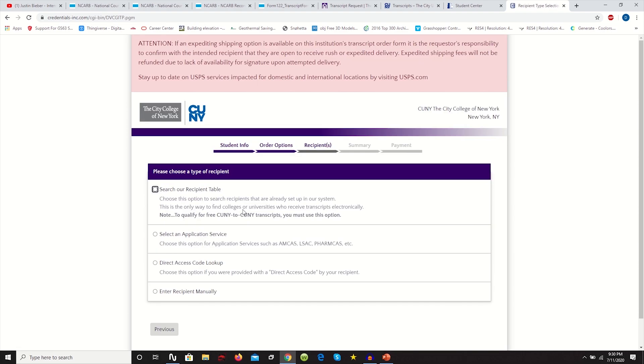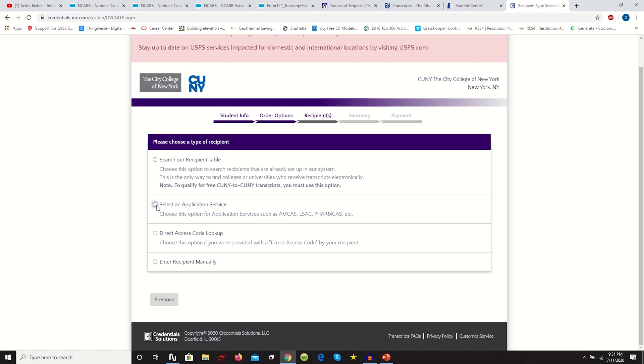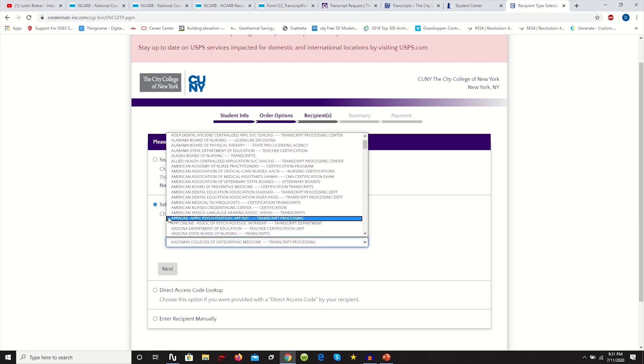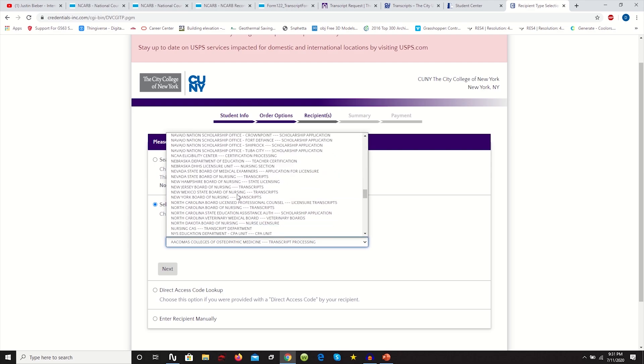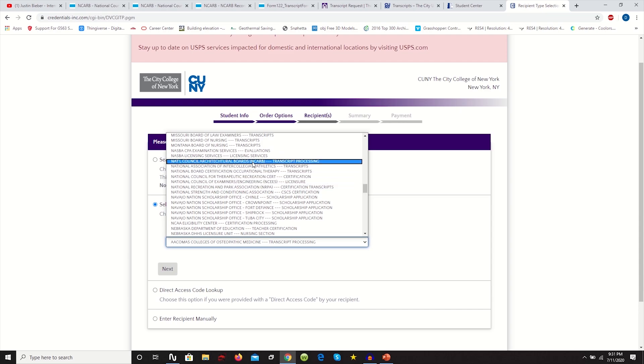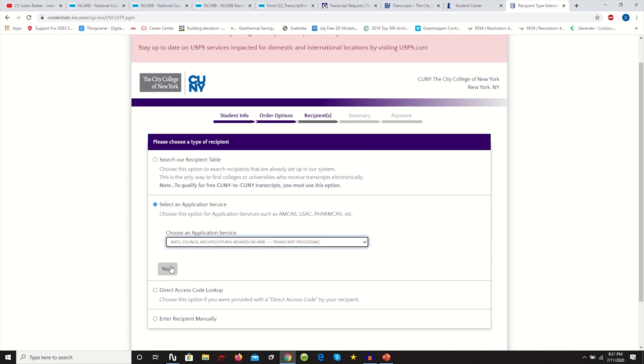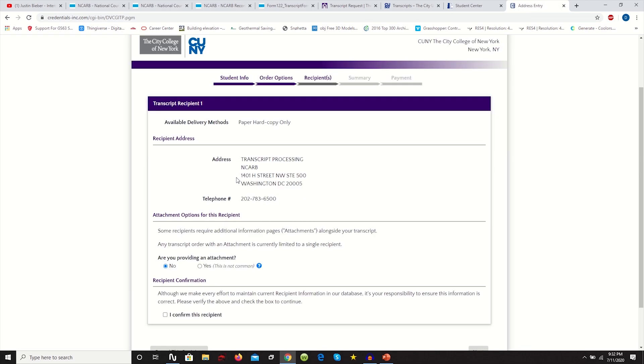Next part, it's basically telling us who's your recipient. The thing is, NCARB is actually a recipient you can look up. You should be able to search it up. Let's do that right now together. Click application service here. And if we go down to N, you'll see this National Architectural Accreditation Board right here for transcript processing. Click that. You go on next.